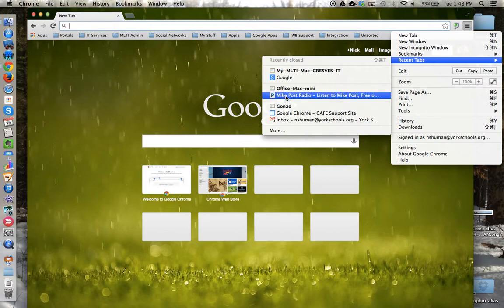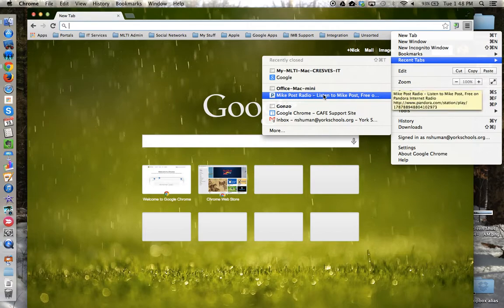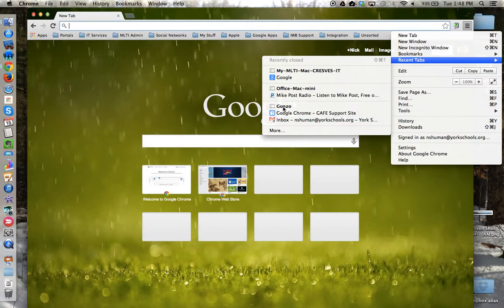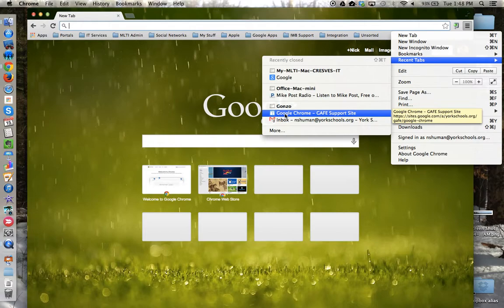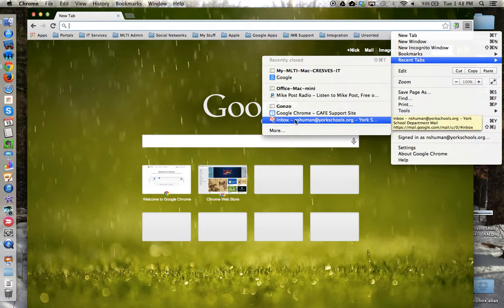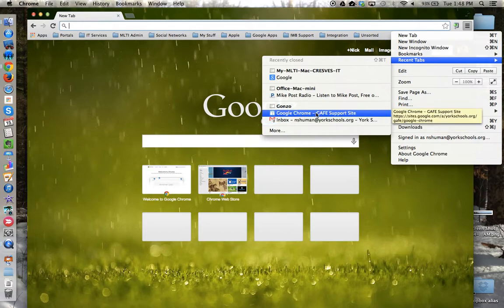So here's a desktop with a link to Pandora. Here's a link to another computer, actually it's my home computer, where I was looking at the GAF support site and doing some work on that.